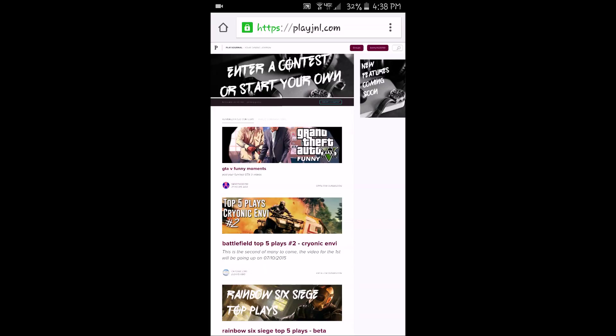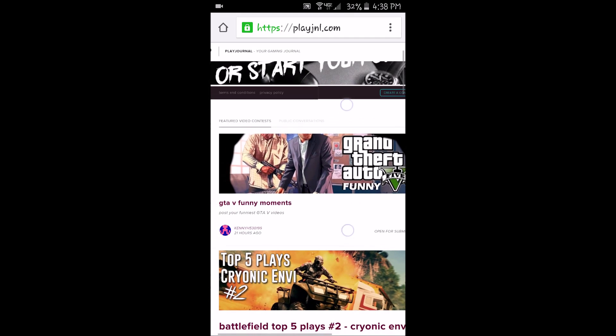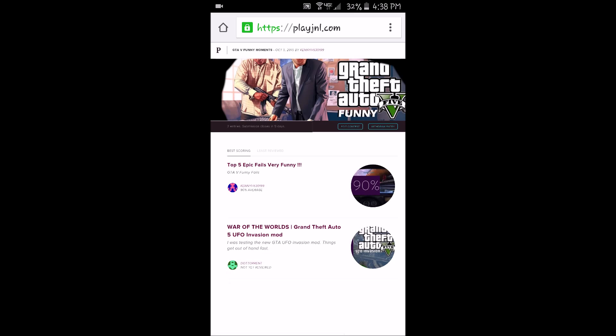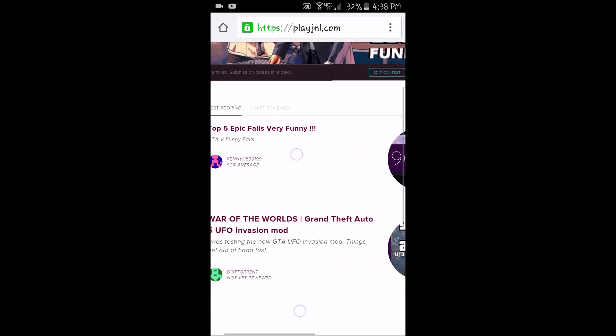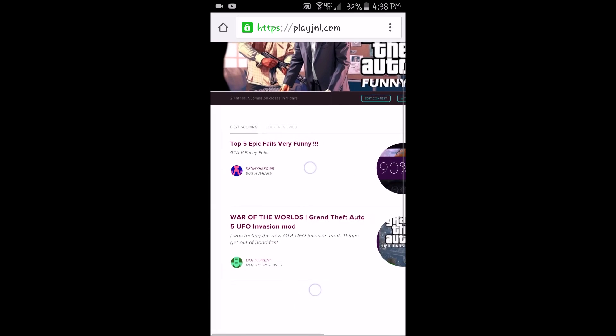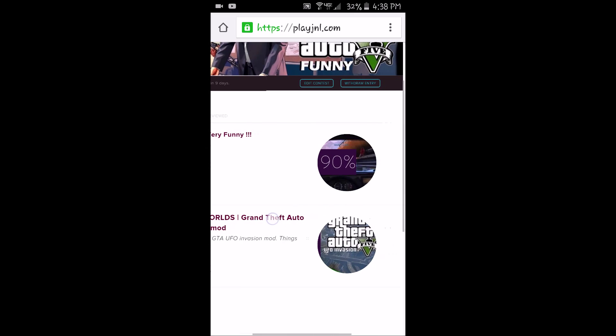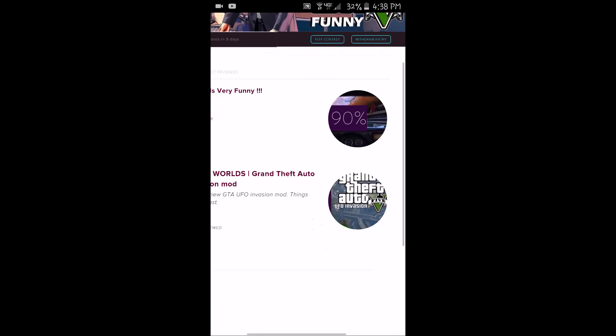Hey guys, it's me KennyH532199. I'm gonna show you Play GNL again, just giving myself a shout out on GTA 5 funny moments. Just created this contest, it's only available for nine more days and two entries.